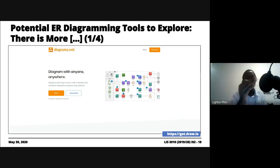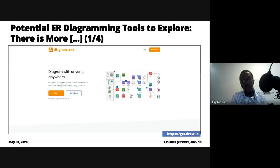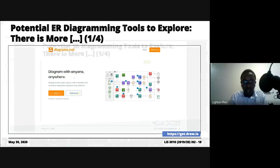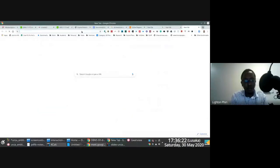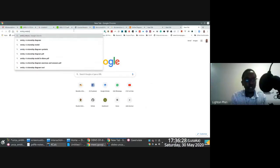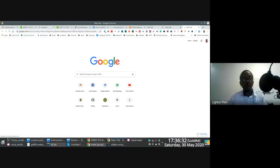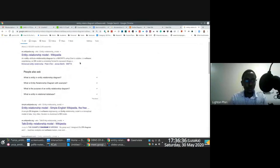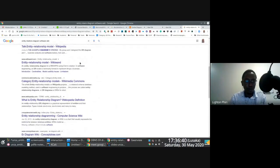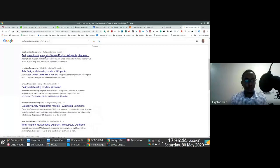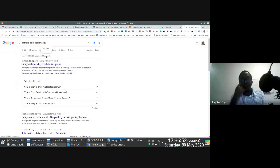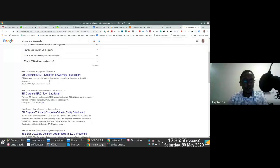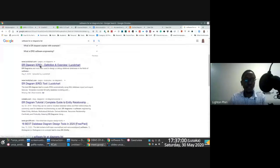LucidChart is not the only thing available — there's more, and I encourage you to explore. If you do a simple online search for 'entity relationship diagram software,' you'll notice there's a whole bunch of them. The tools we're prescribing are tools we've used in the past, experimented with, and know work well without a steep learning curve.